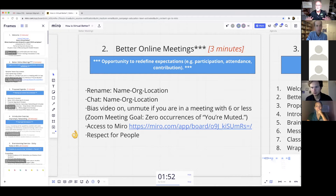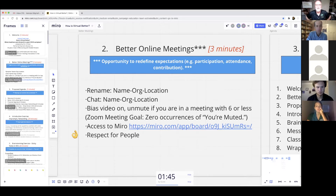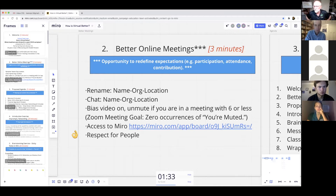We're in the welcome period and should be ready. About 140 people signed up for this session, and we've got about a 50% attendance level, which is pretty good for the way these free sessions go.